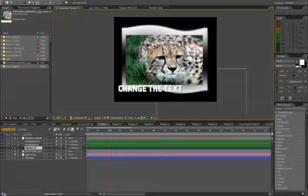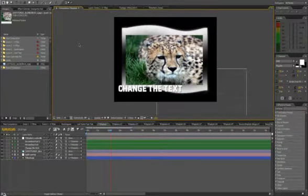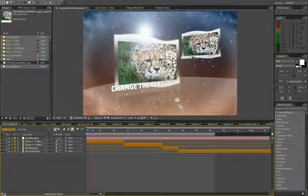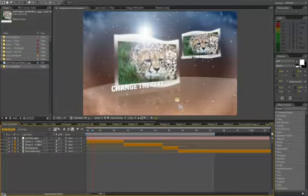If you want to change the text, you just select the text and change it however you want. When you go back into the main comp, you see it being changed.